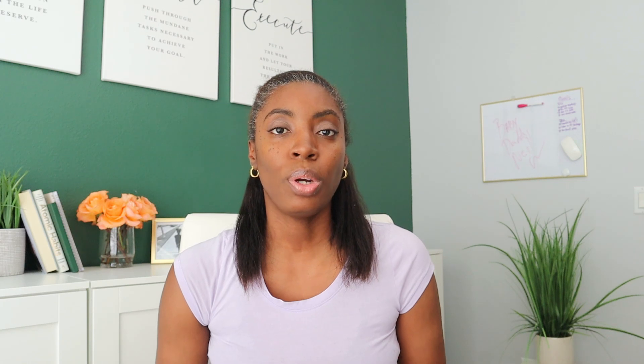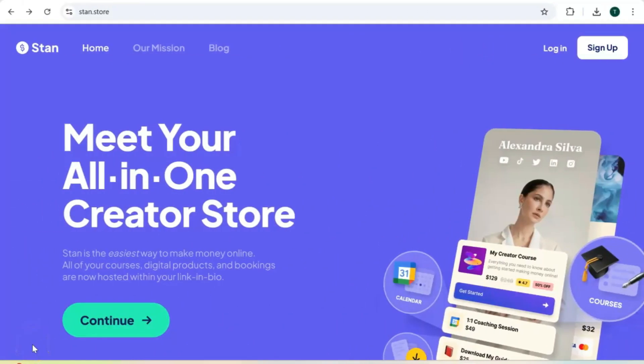In this video I'm going to show you how to set up your Stand Store step by step, and I'm also going to share my recommendations on who I think Stand Store is best for. So without further ado, let's jump into the tutorial.